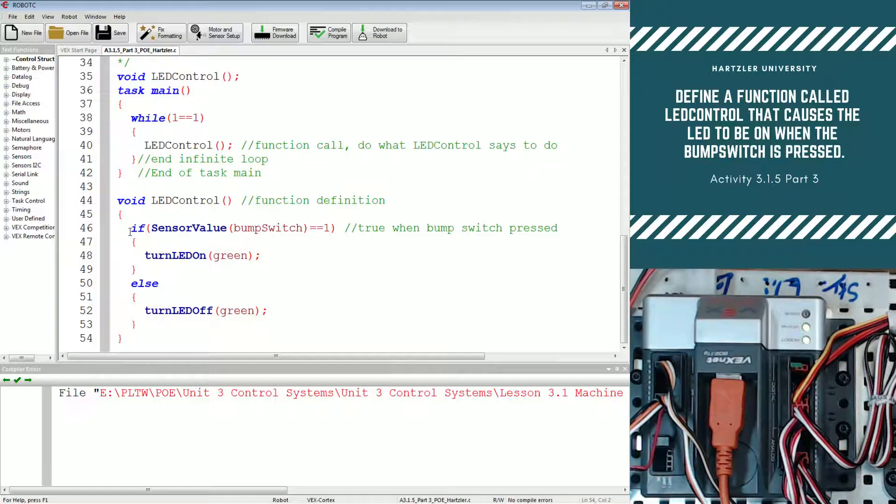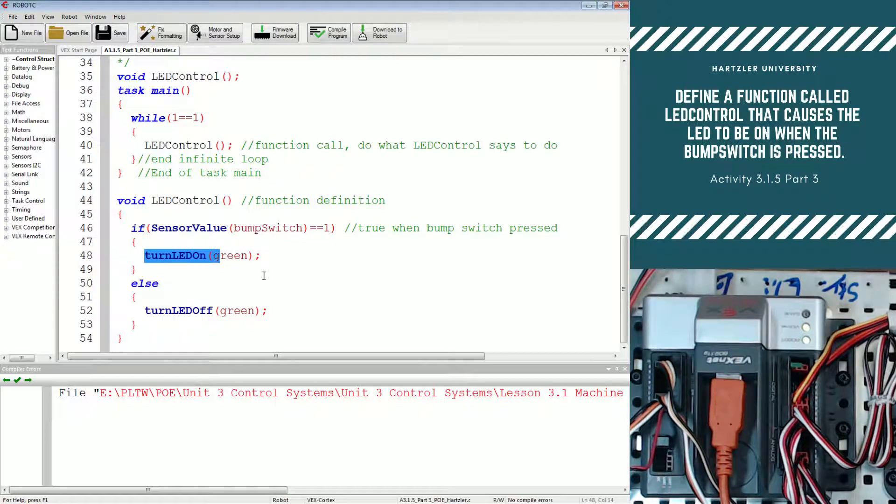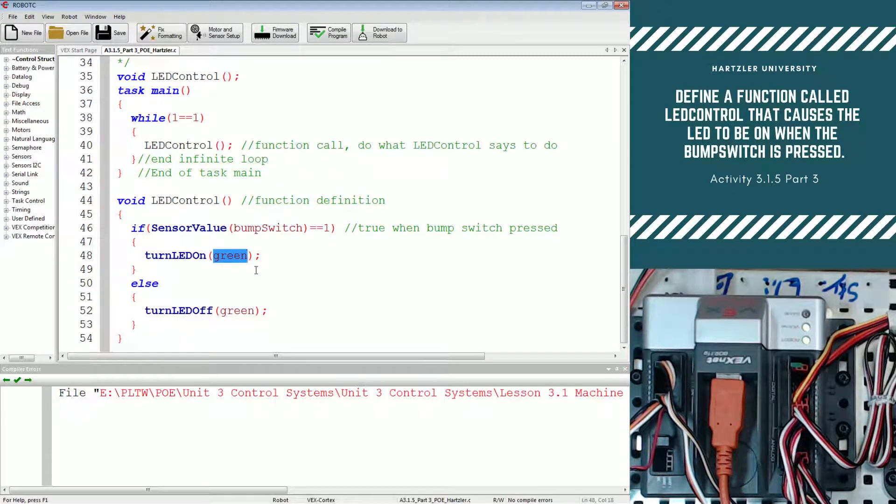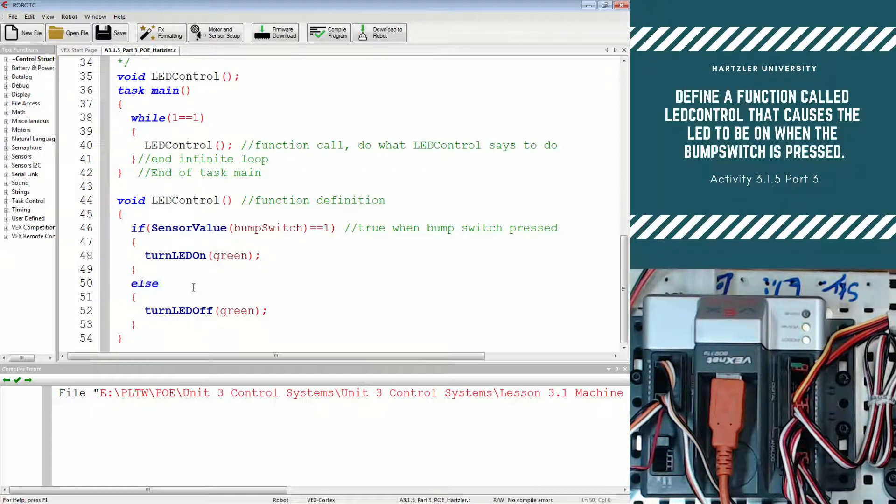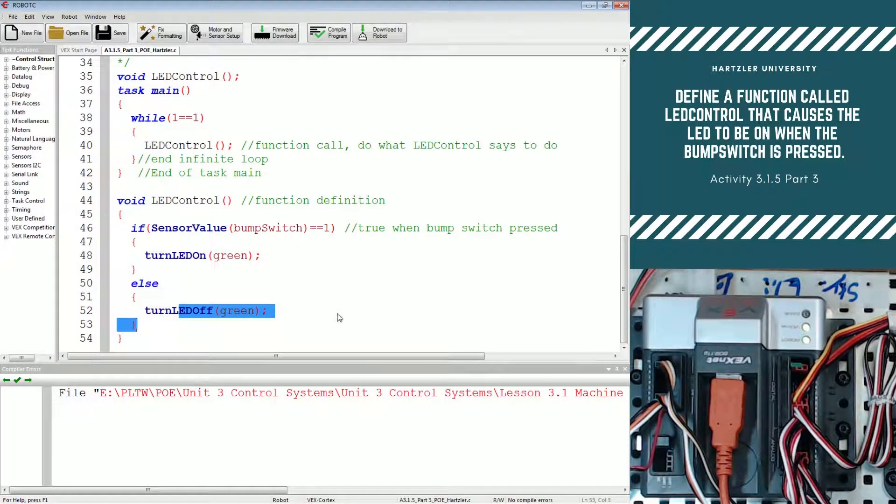We have that so that if the sensor value of the bump switch is one or if the bump switch is pressed, turn the LED on. And then we have to say it's the green one or the one in the green port. And else, or if the bump switch is not one, so it's not being pressed, turn the LED off.